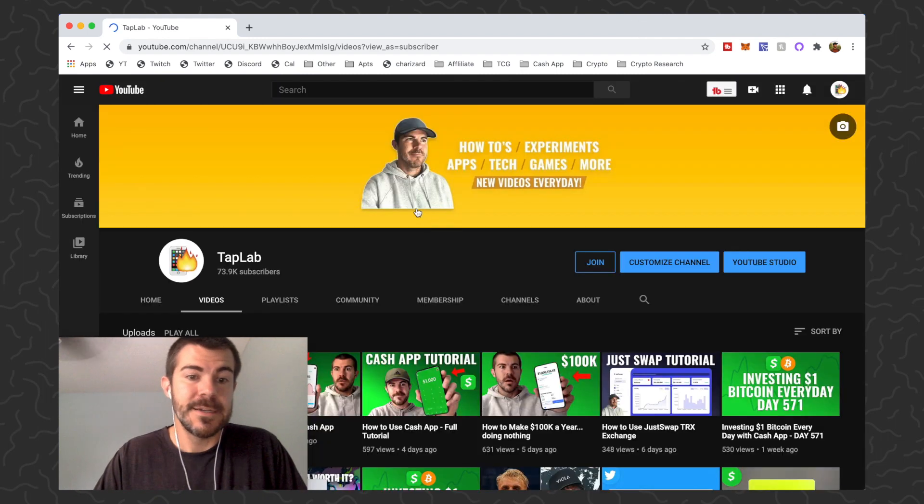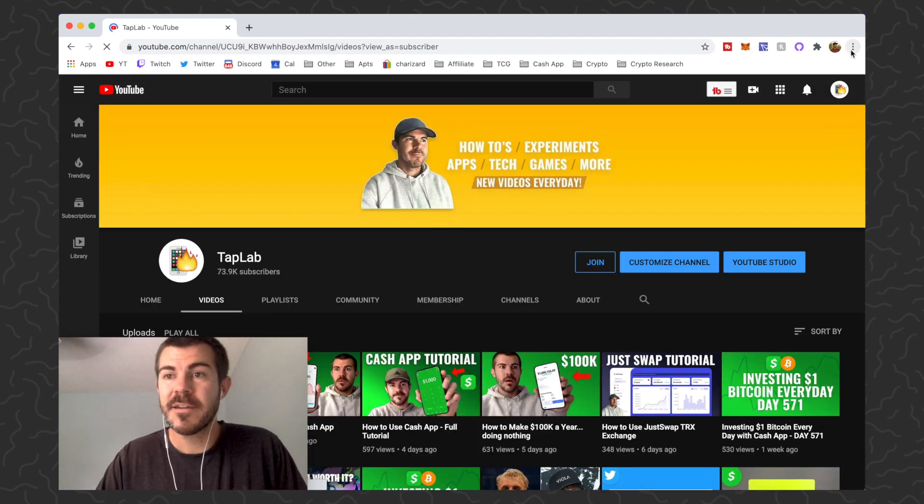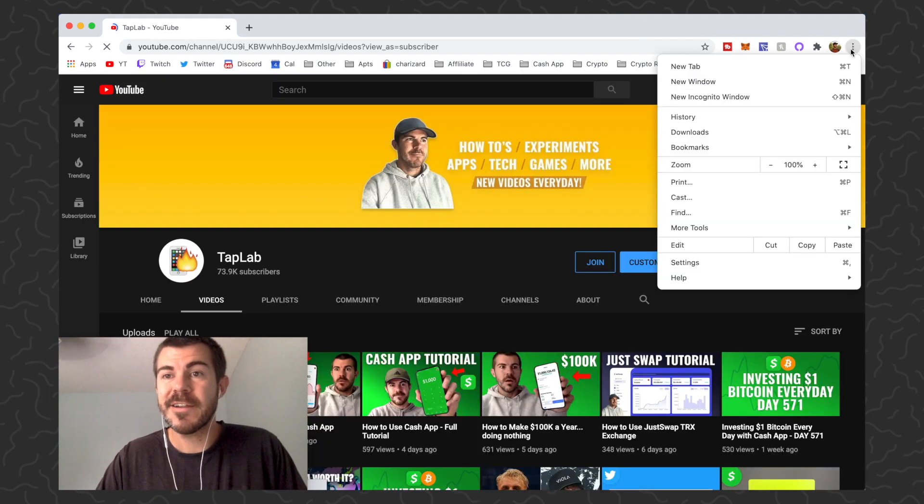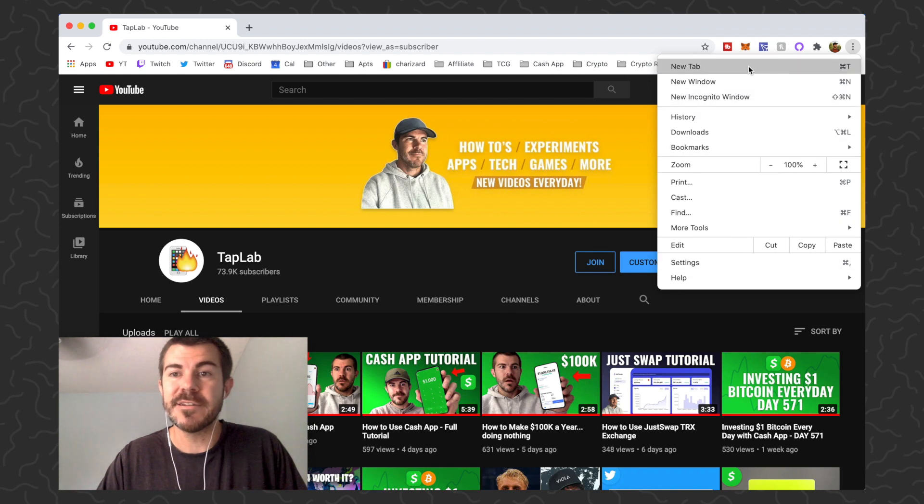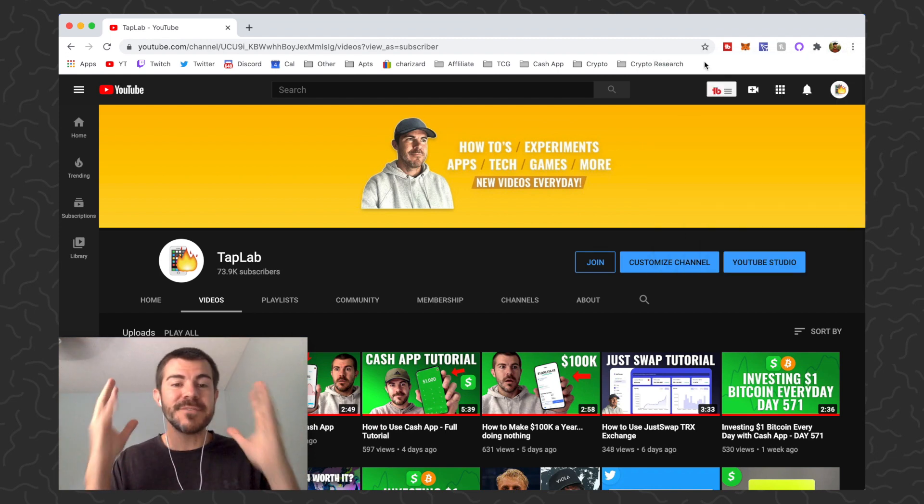And then there you should be good to go. Your browser is completely updated, it's super fast. Now you're all set. You can click right here again and see that there's no updates that are needed.